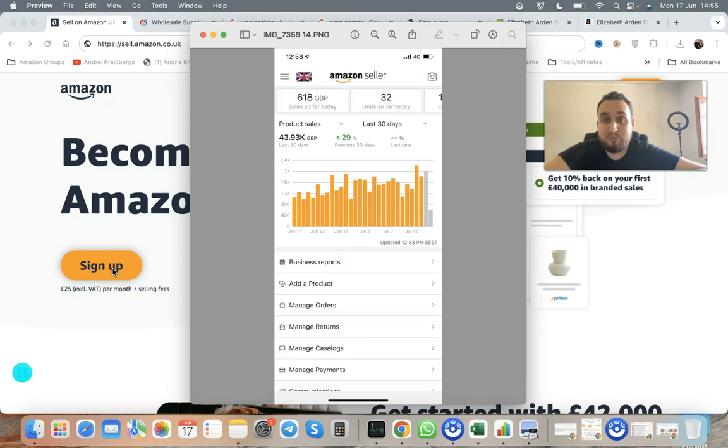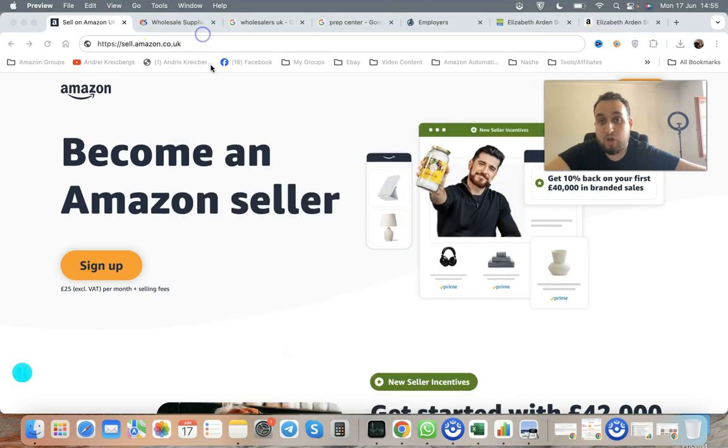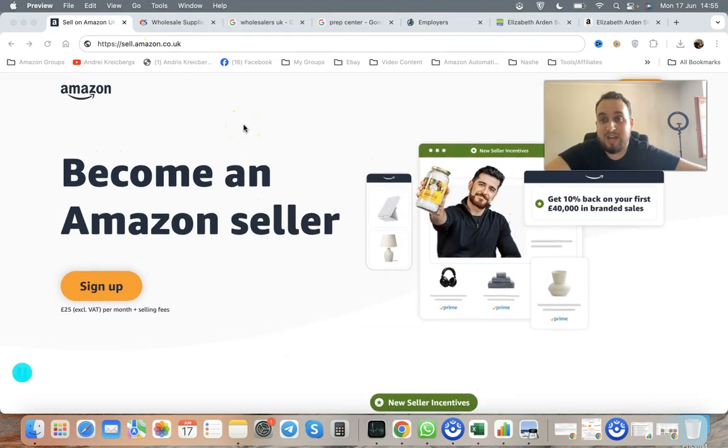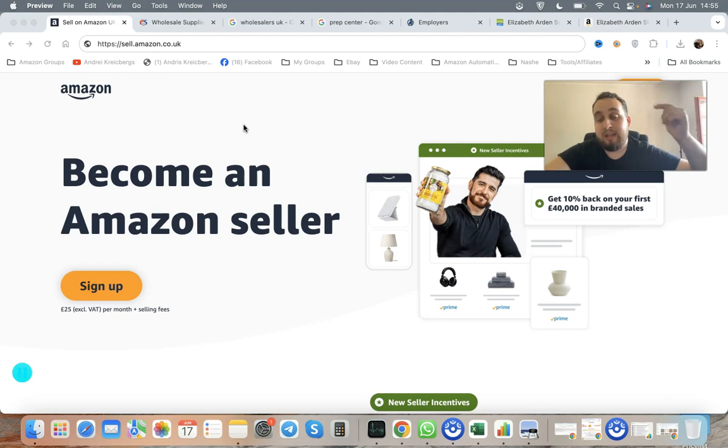We only have eight minutes where I'm going to explain how you can go and make those numbers selling on Amazon UK.